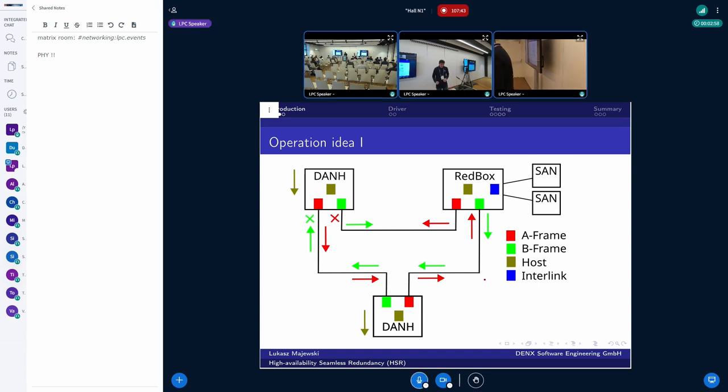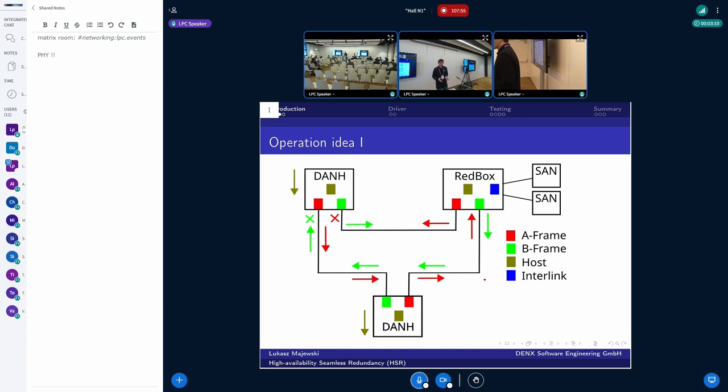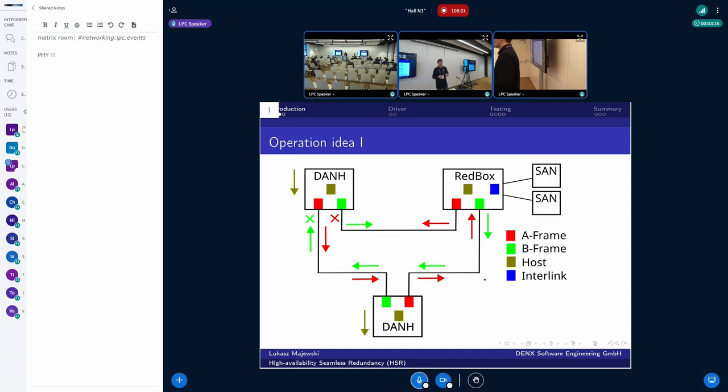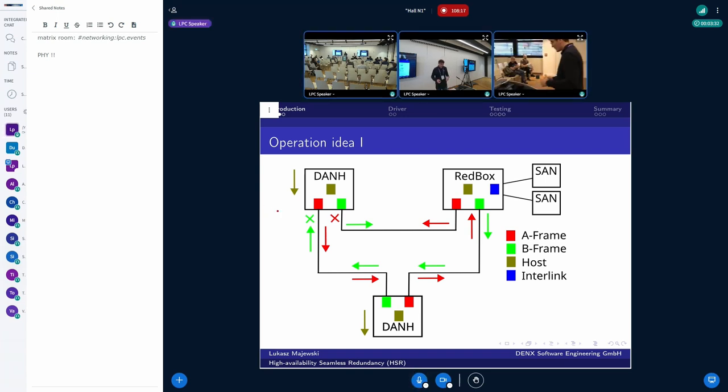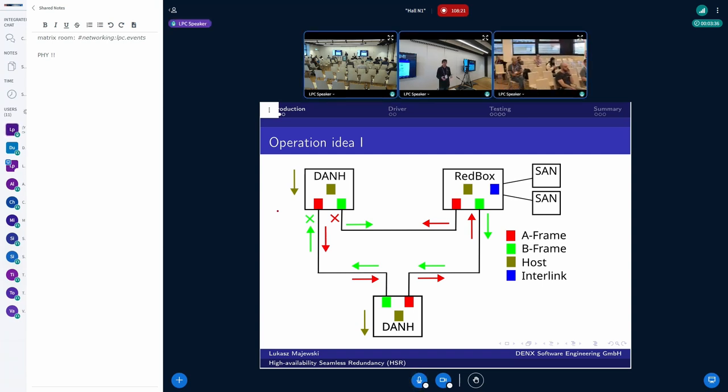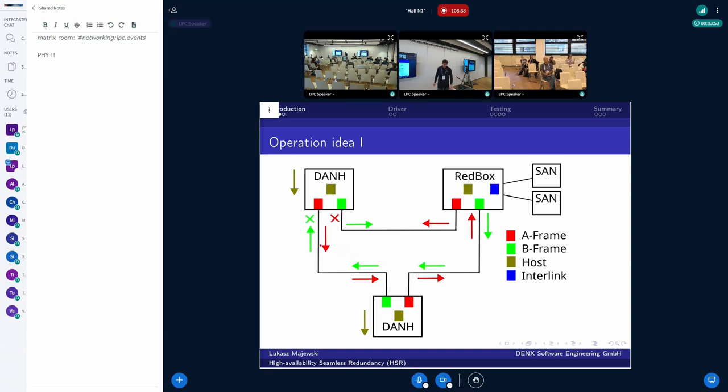So what is the rough idea behind the HSR driver itself? We have nodes on the network. And the network topology is ring. Each node has two Ethernet ports. And those two Ethernet ports, they form a single HSR port. In principle, when you want to send data from the node, the frame is passed to the HSR driver. And then the frame is duplicated. So we send exactly two copies to the network, one on one Ethernet port, and the second one to the second Ethernet port.